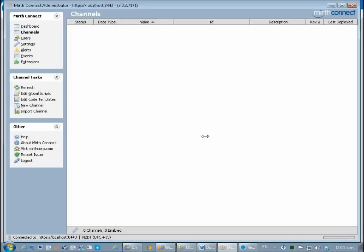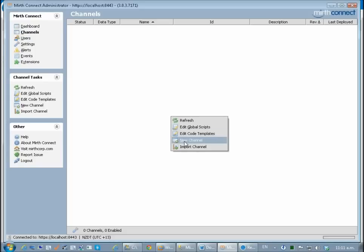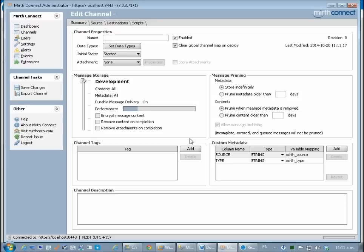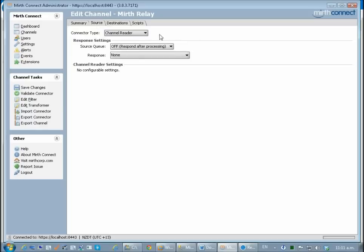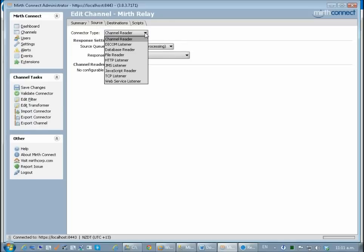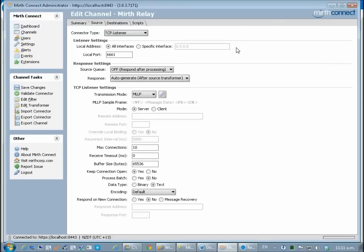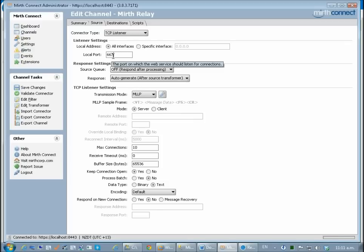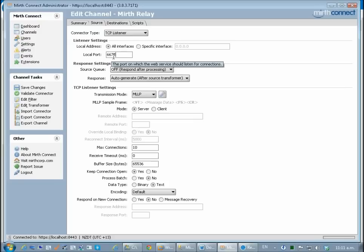First of all I'm going to start by creating a new channel and I'm going to call it Mirth relay. I'm going to go to the source and I'm going to set this one as a TCP listener which is the standard transfer for HL7 messages on MLLP on port 6661. I'm going to change that across to port 6672 for my message.